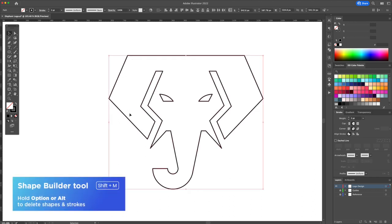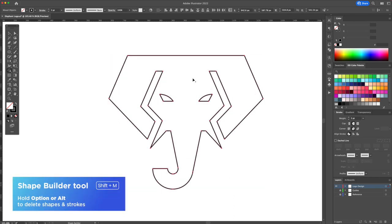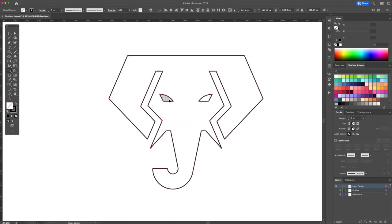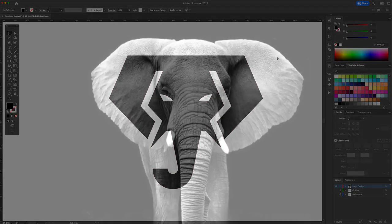Select all once again confirm the shapes by using the shape builder tool. And press option or alt on your keyboard on the eyes to make sure we have created holes.